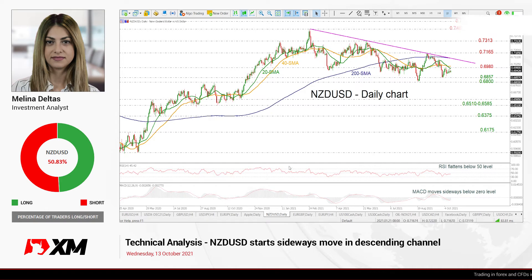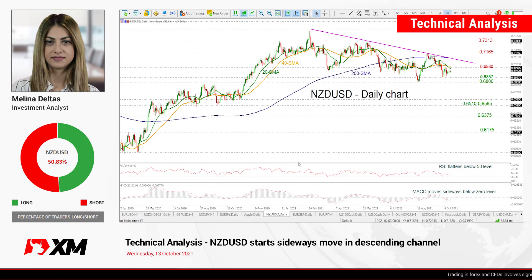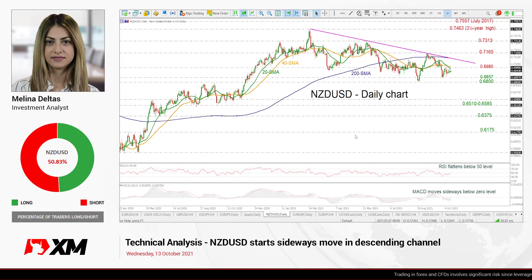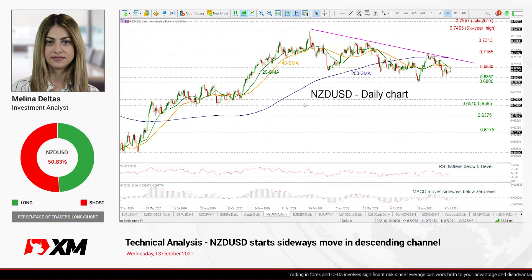Hello and welcome to this technical analysis video here at EXPLODE.com. Today we are going to look at New Zealand dollar versus the US dollar in the daily time frame.